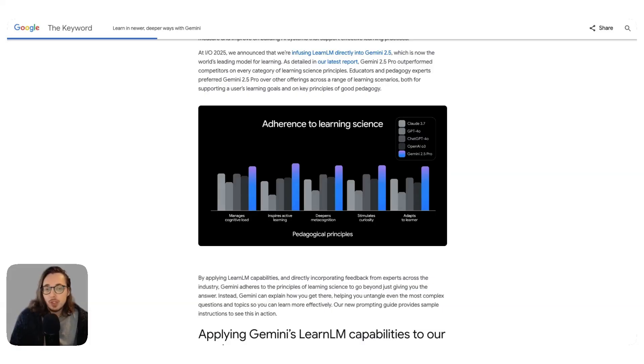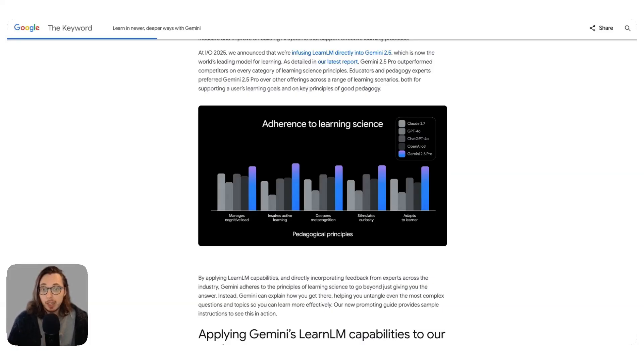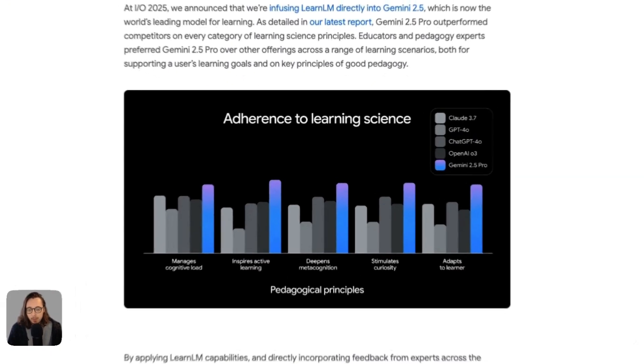First things first, if you haven't seen the video about LearnLM — how it works, why it's interesting — I will link that into wherever you are watching this video.